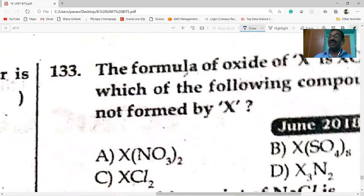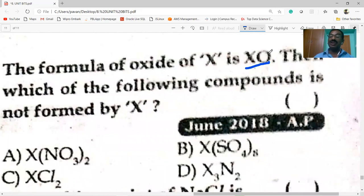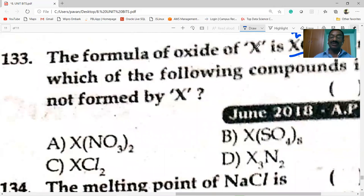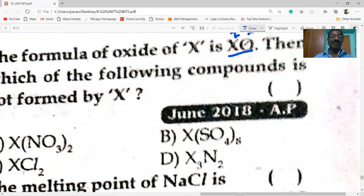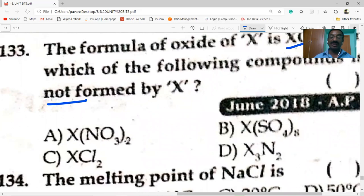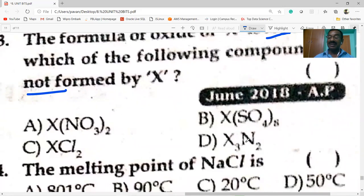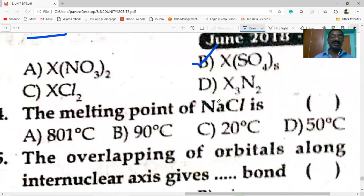The formula of the oxide of X is XO. Since oxygen has valency 2, X must also have valency 2. Among the given compounds, X(NO3)2 and XCl2 are correct. However, the compound not formed by X is option B.